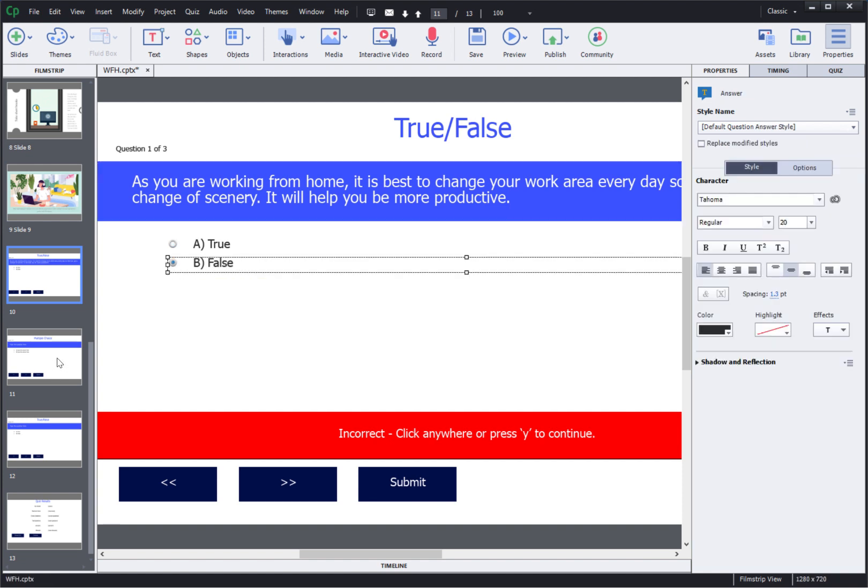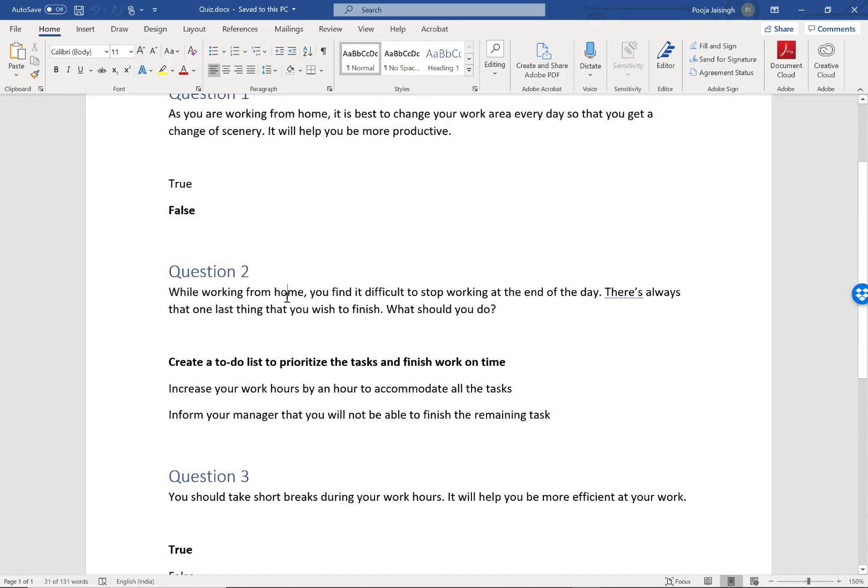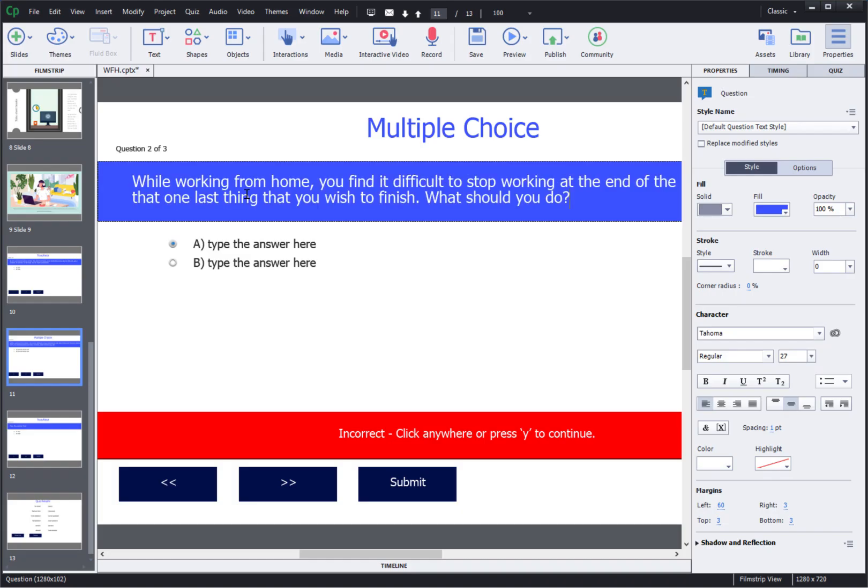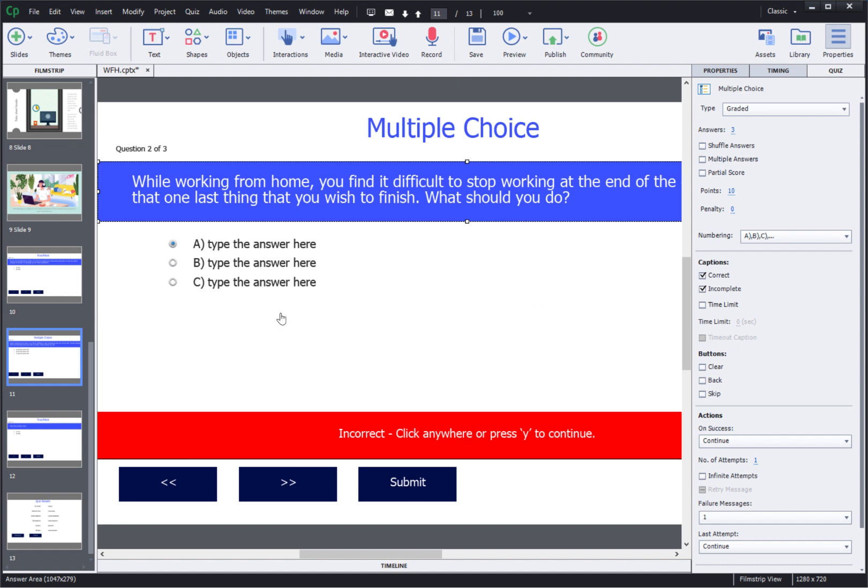Then I can go to the next question, again copy the question stem and paste it in the placeholder. Here to increase the number of answer options I can go to the quiz inspector and increase it. For this question I need three answer options and populate these answer options.